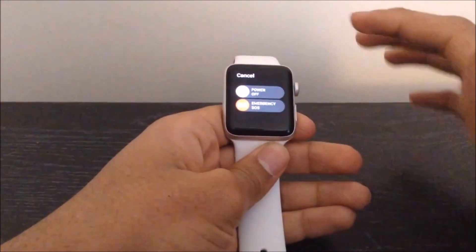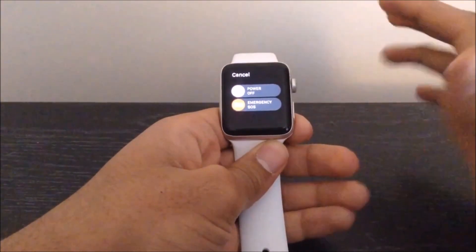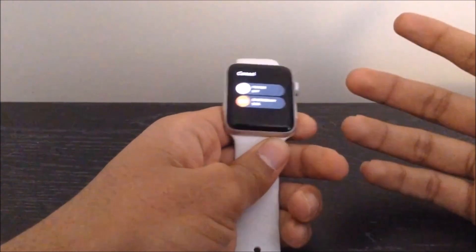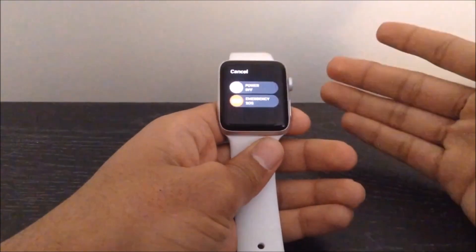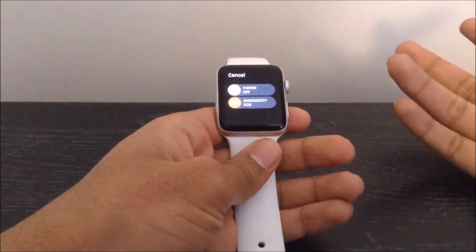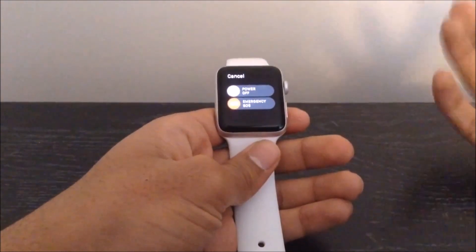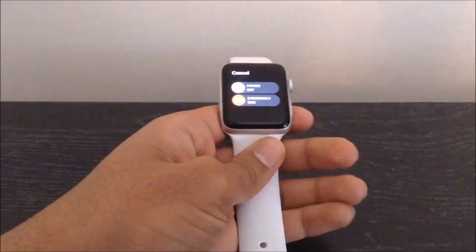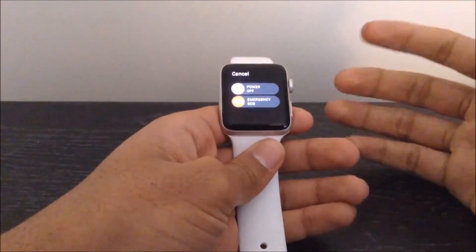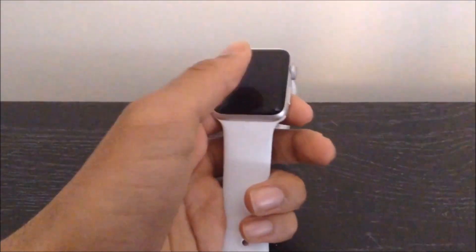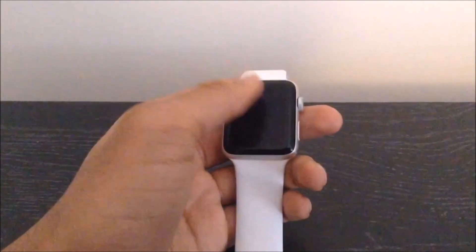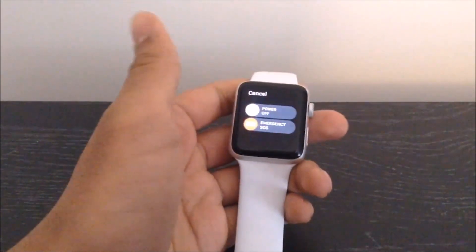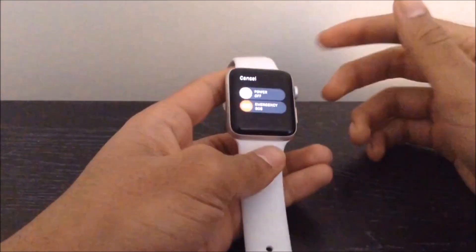Now, this actually works on all WatchOS firmwares and all Apple Watches. As you can see, I am on WatchOS 3 right now, but this also works on the latest Apple WatchOS 4. In fact, this is a method that Apple itself has given us, so it definitely will work on all Apple Watches and firmwares.